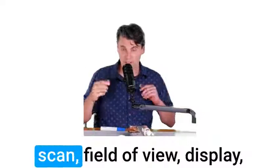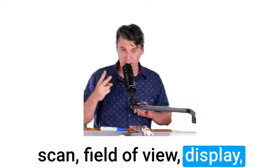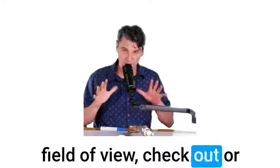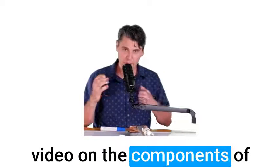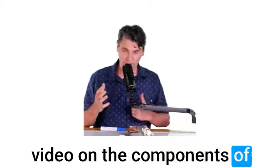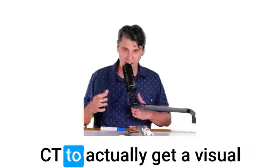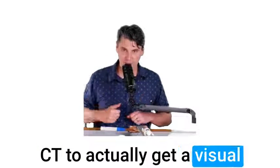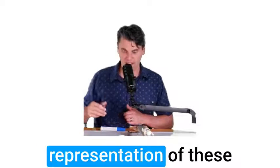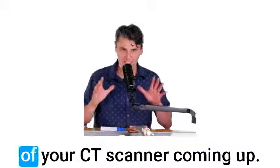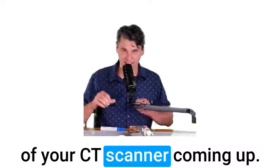Now you know all about scan field of view and display field of view. Check out our video on the components of CT to actually get a visual representation of these different components inside of your CT scanner. Coming up!